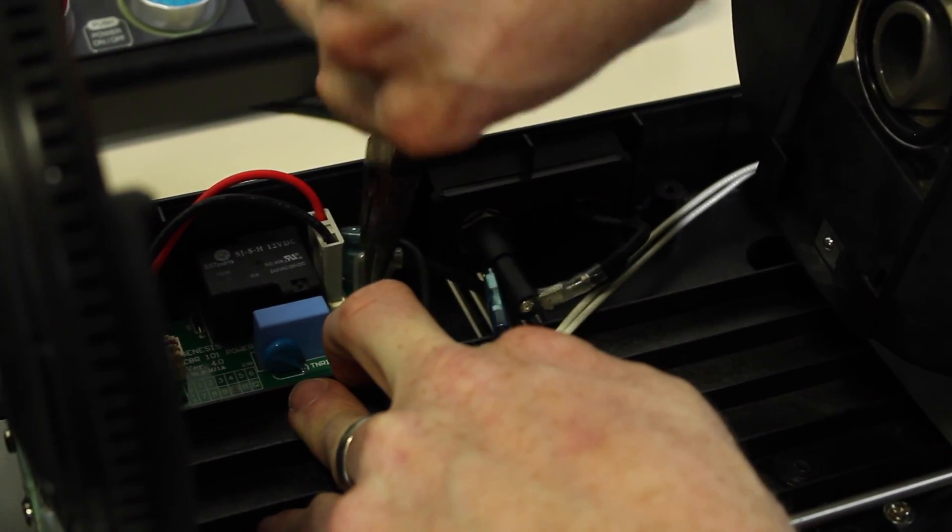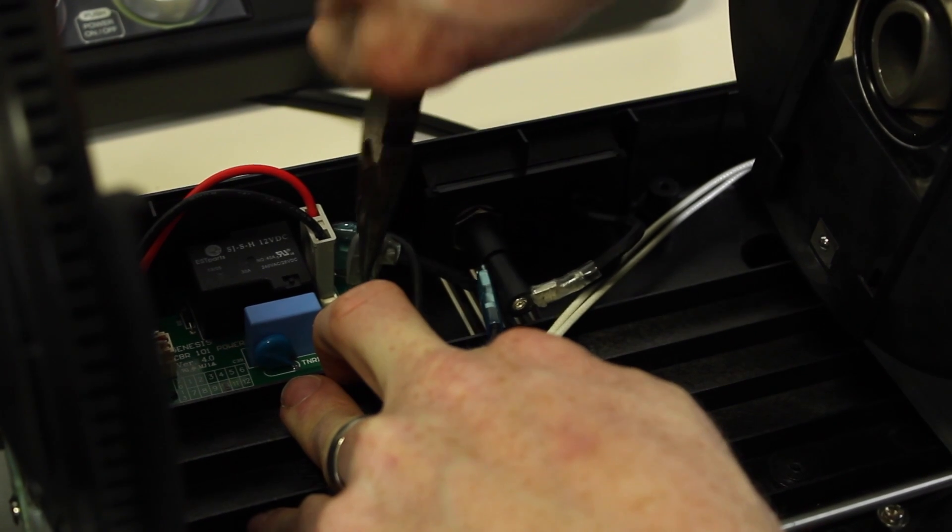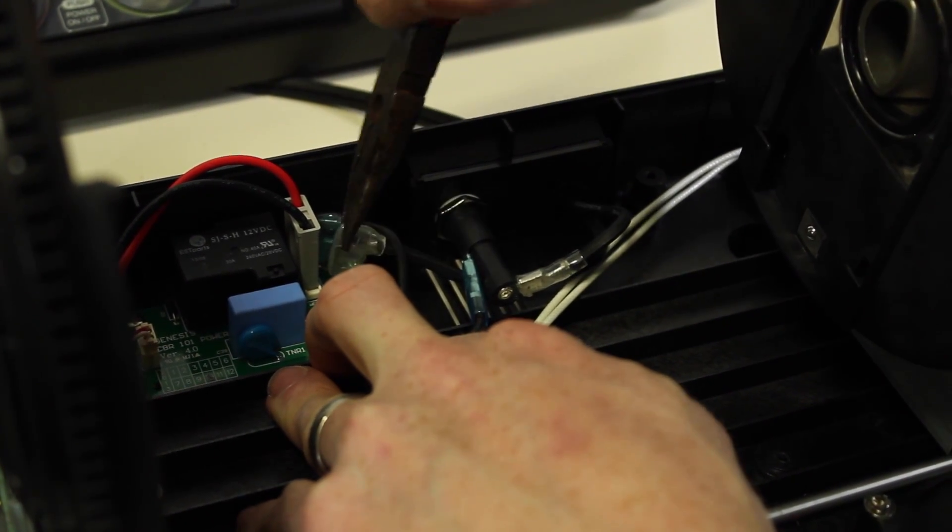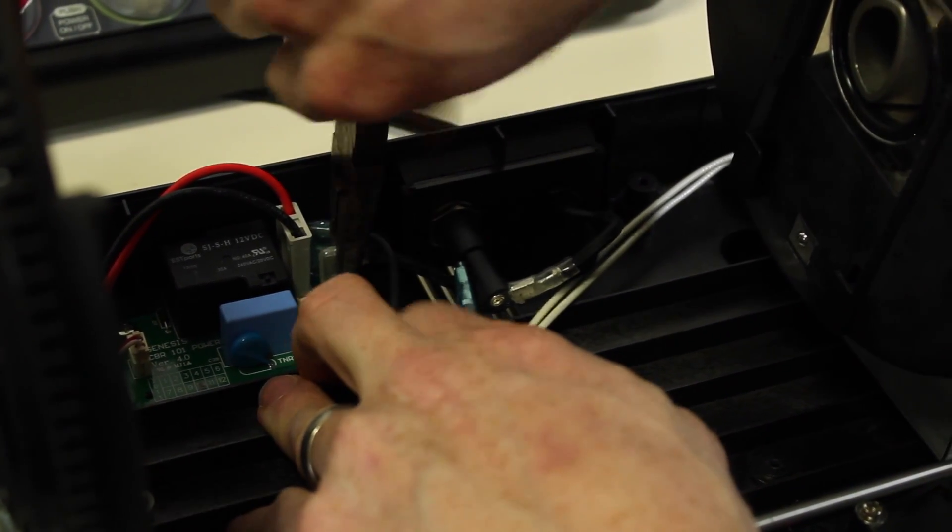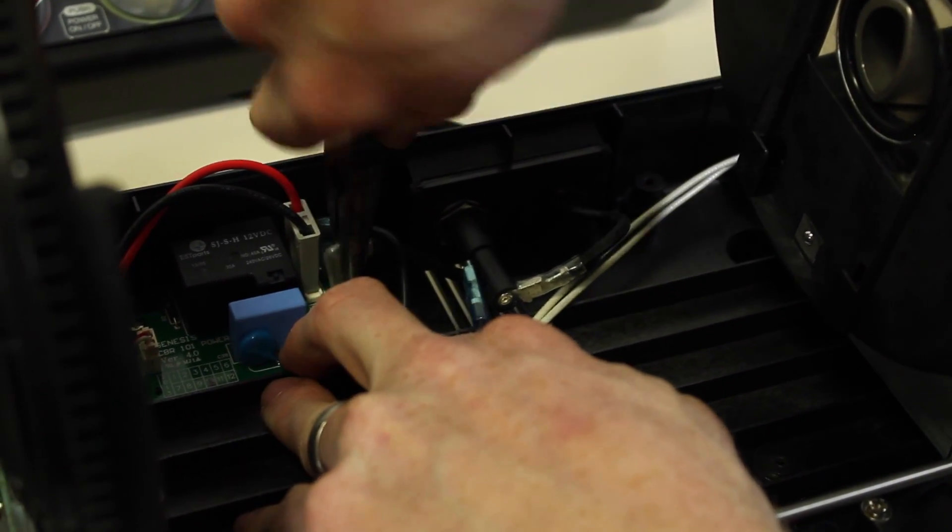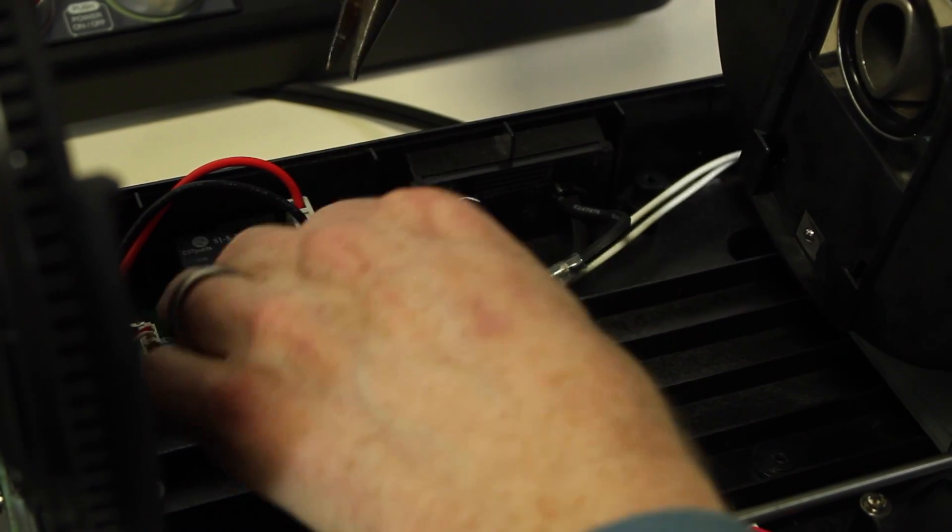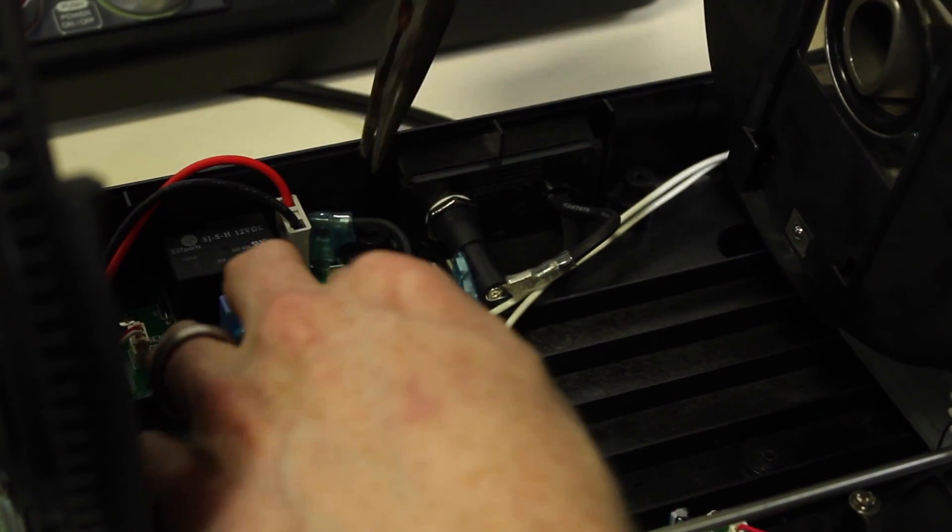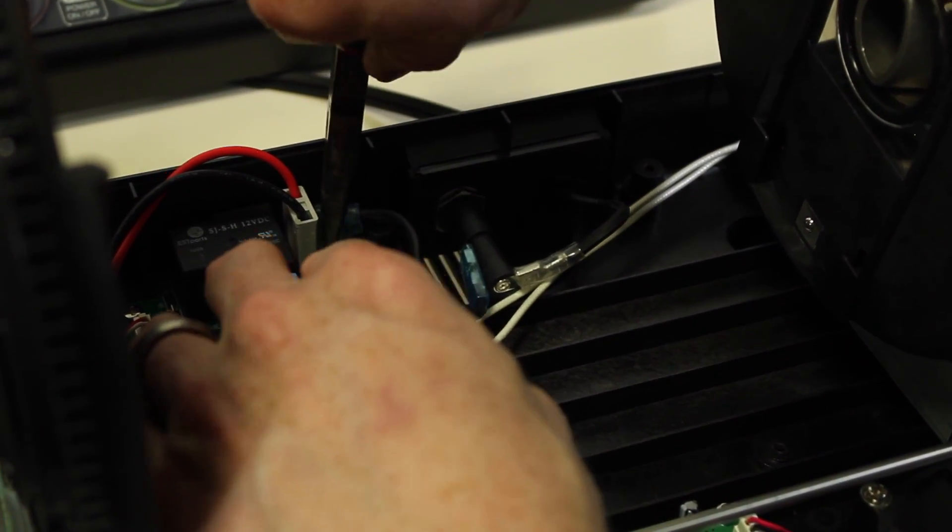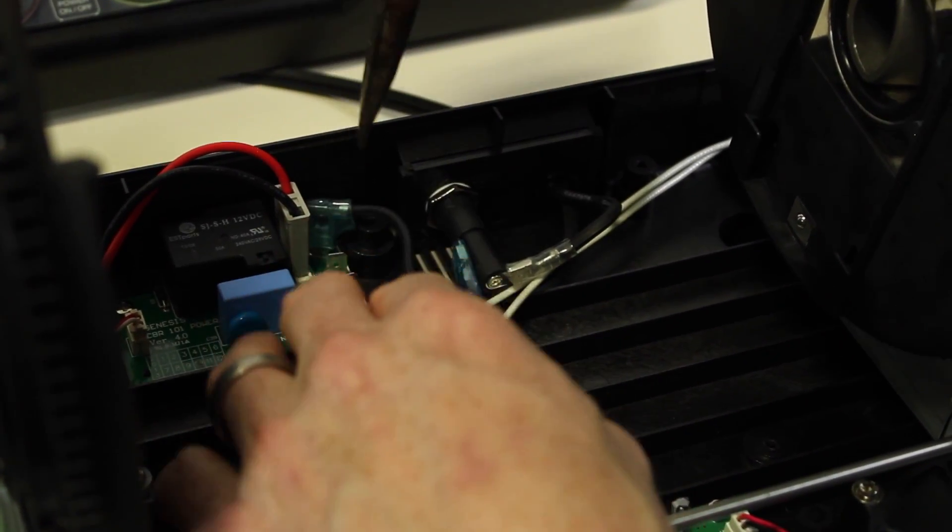Use needle-nose to make sure you get a clean removal. You don't have to be firm with it, but try to go straight up so you don't bend it.